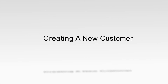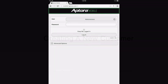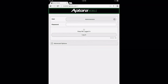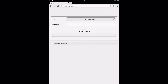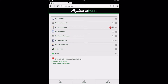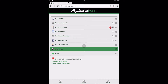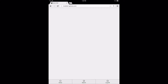Creating a New Customer. To begin, users will log in to the Aptora Mobile 2 website. After login, users will be directed to the Dashboard. From the Dashboard, select the Quick Add Data View option.